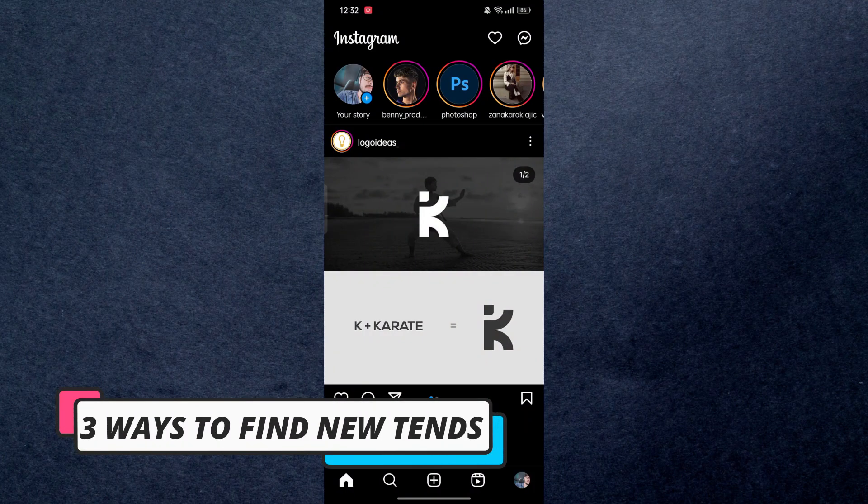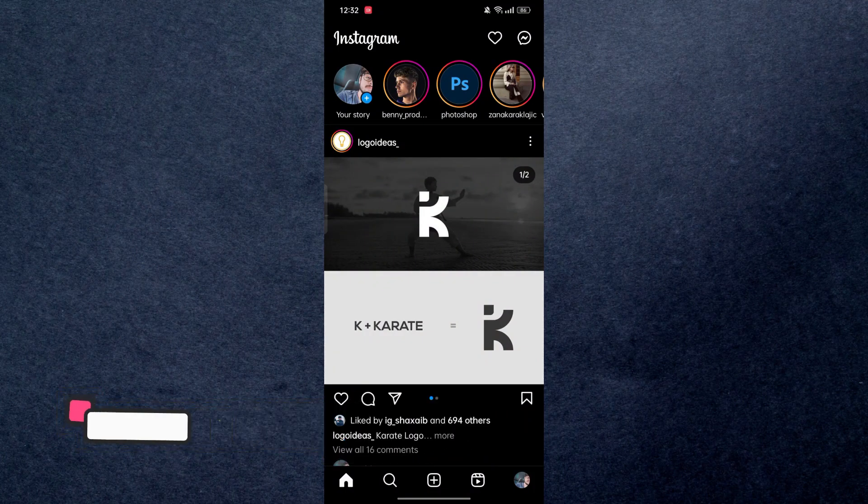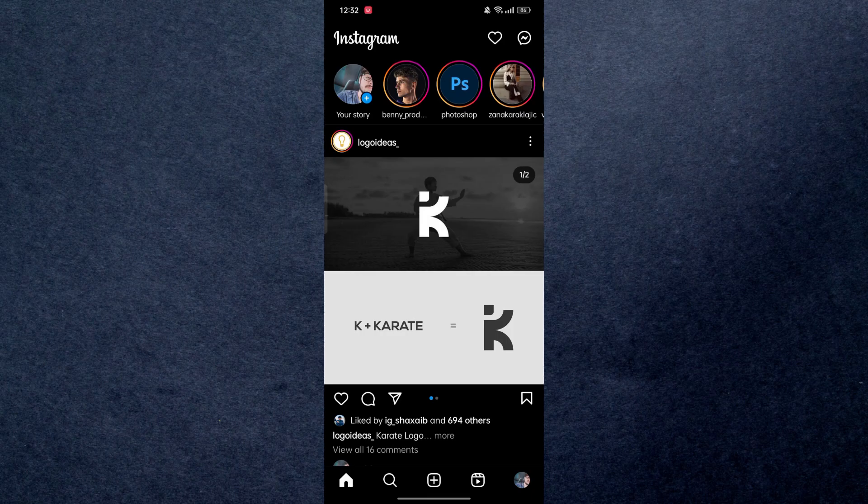Hey guys, in this video I'm going to tell you three ways to find new trends on Instagram, so let's jump right into it. Alright, so here I have my Instagram.